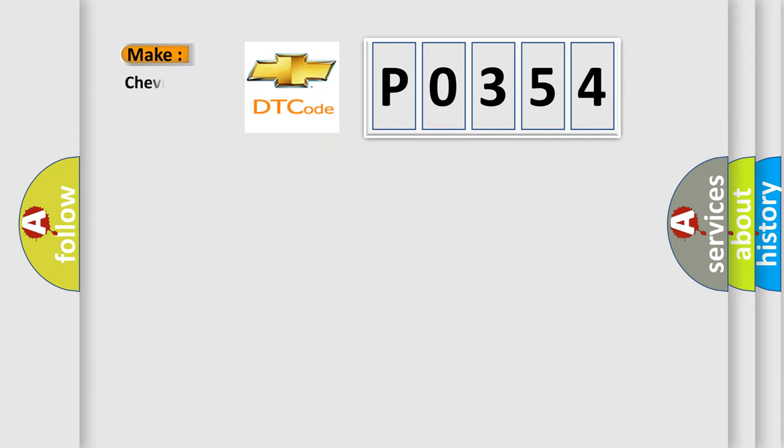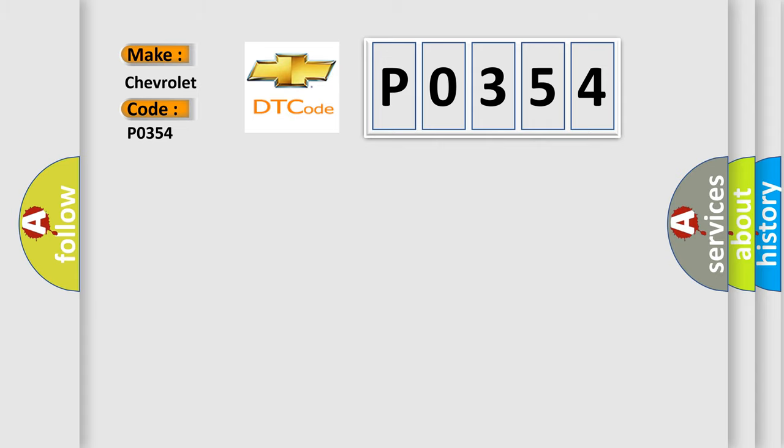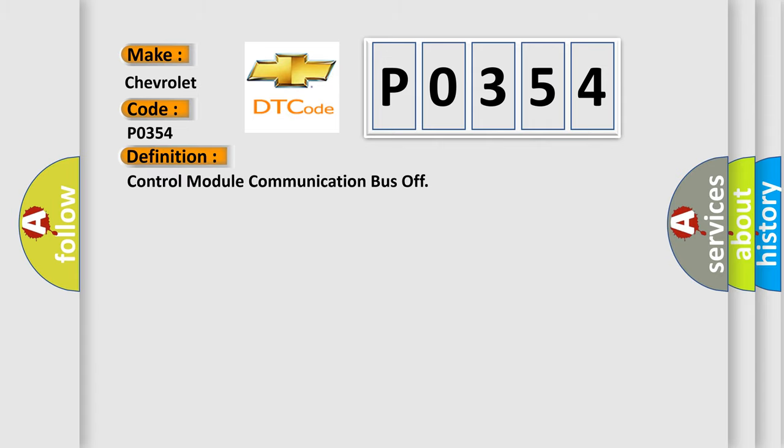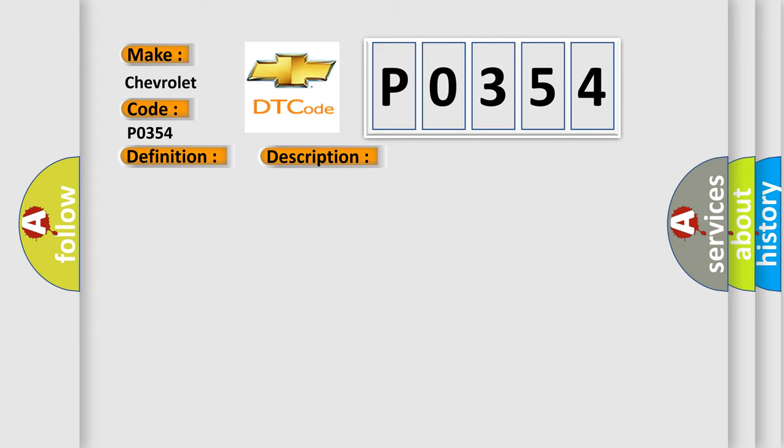So, what does the diagnostic trouble code P0354 interpret specifically? For Chevrolet, the basic definition is control module communication bus off. And now this is a short description of this DTC code: transmitting and receiving error of ECM for specified time continuously.